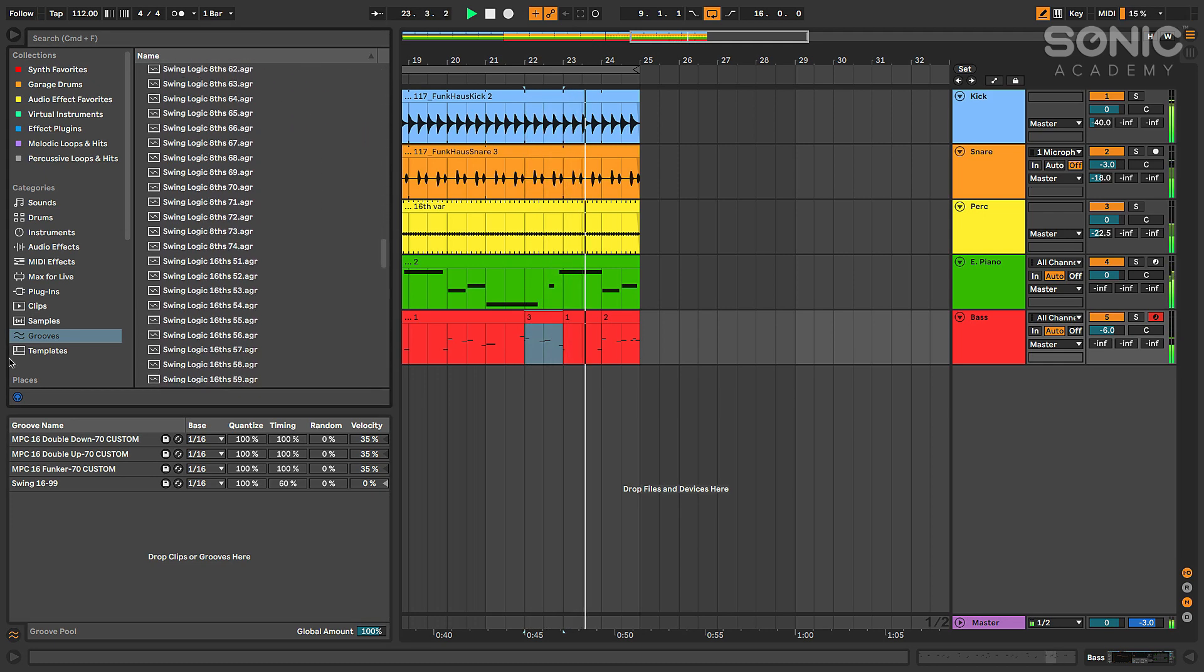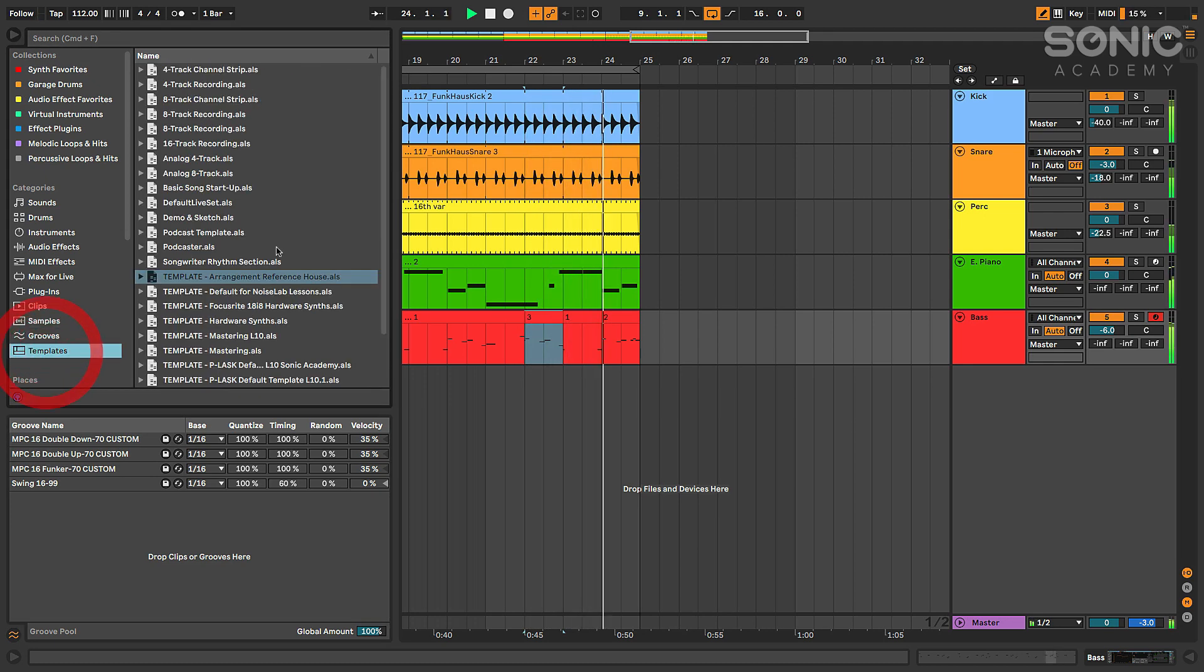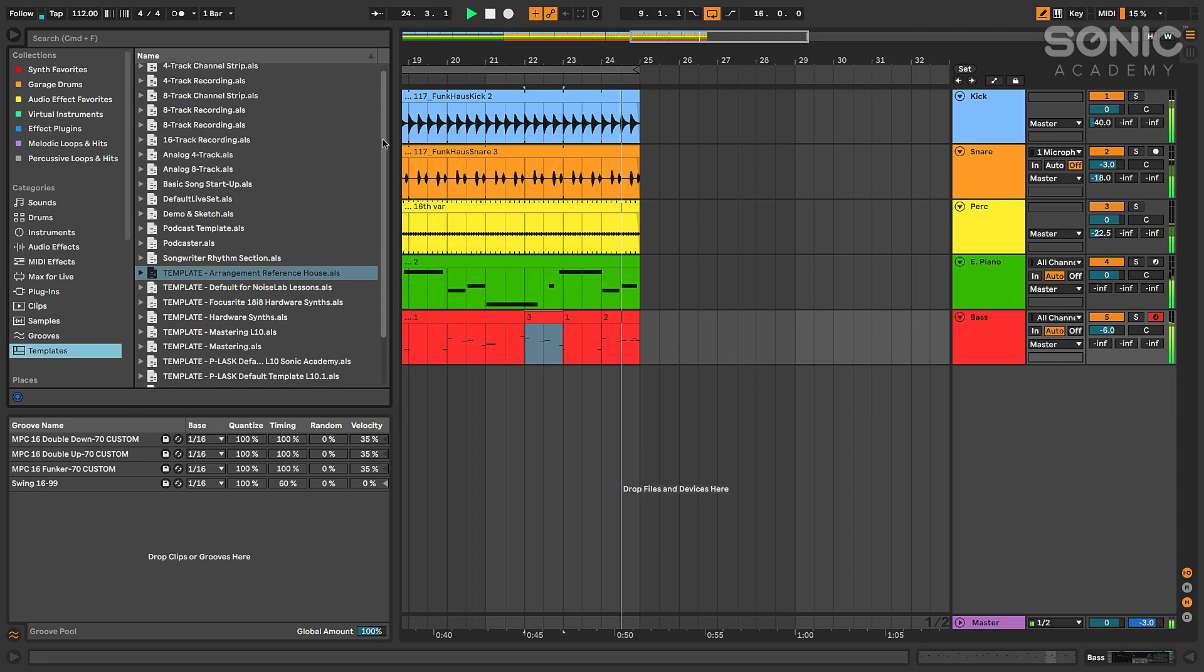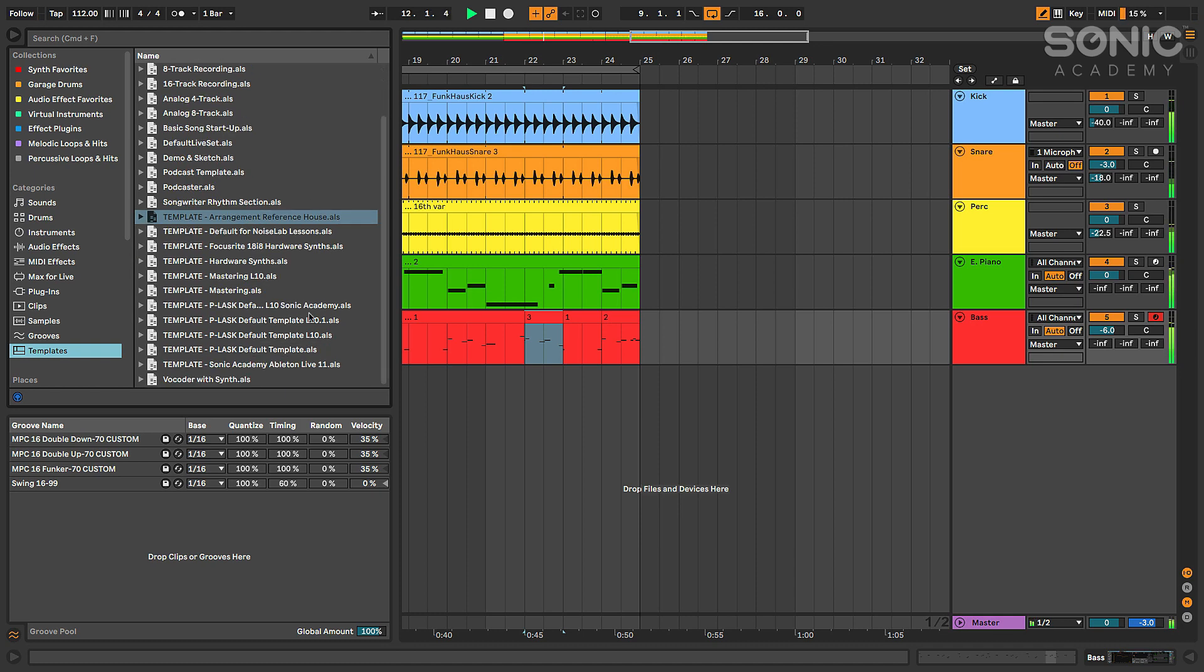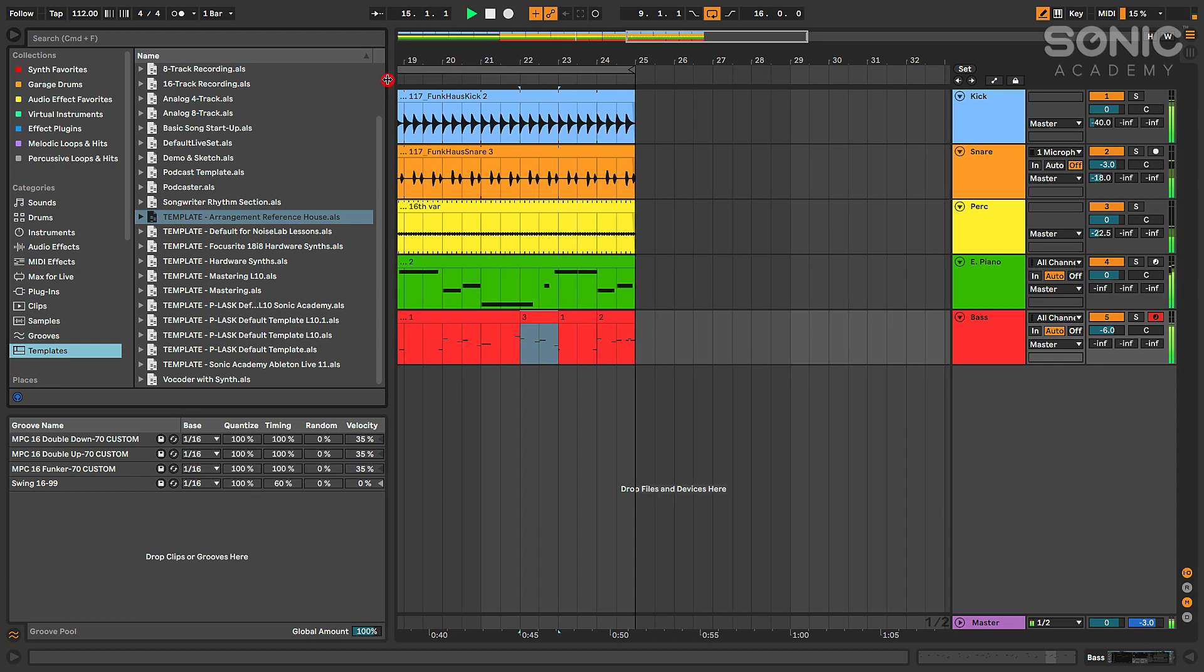You also see templates. This is going to show us a bunch of preset templates that come with the stock version of the software - things for recording onto 16 tracks for mixing, for using a vocoder with a synth even. And then these are some custom templates that I've made here that I've imported into this folder. You'll find that folder in your user library if you're trying to import your own templates.